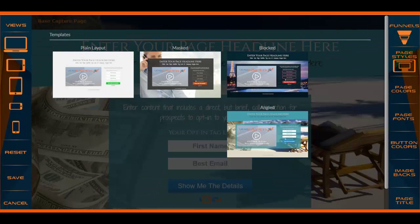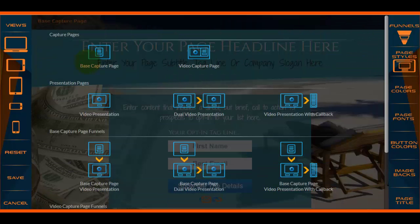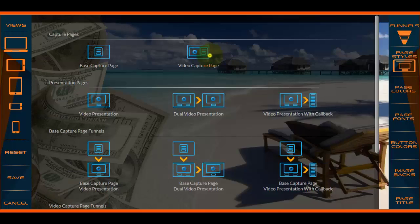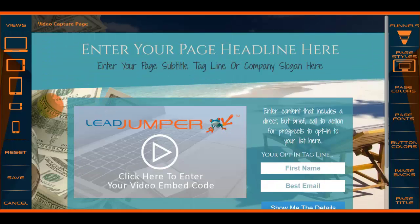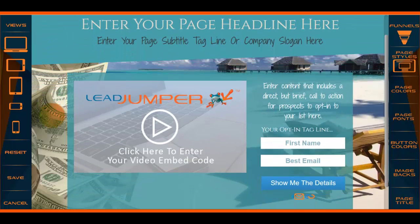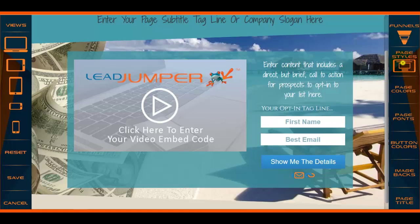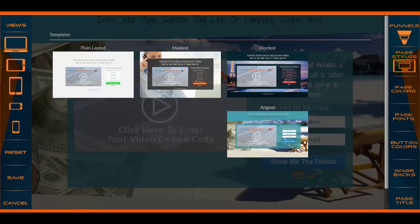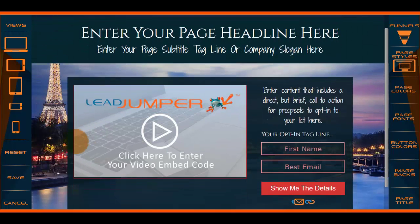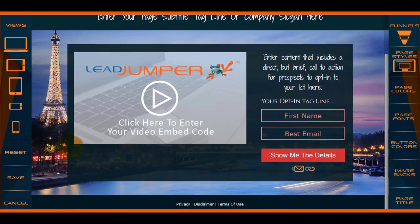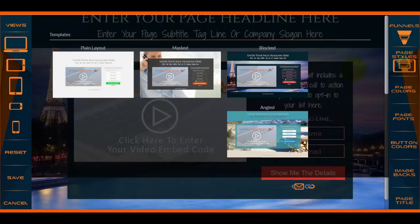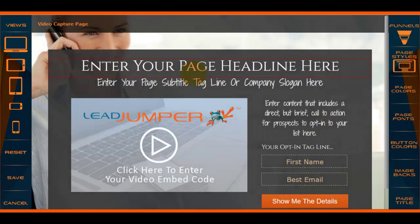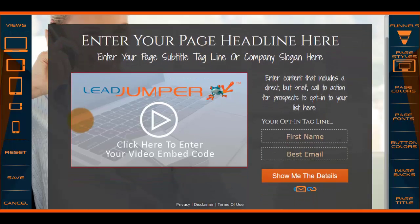Now we've closed that out. You have your video capture page, then obviously this is an angled video capture page, this is a blocked video capture page, and this one is a masked video capture page.